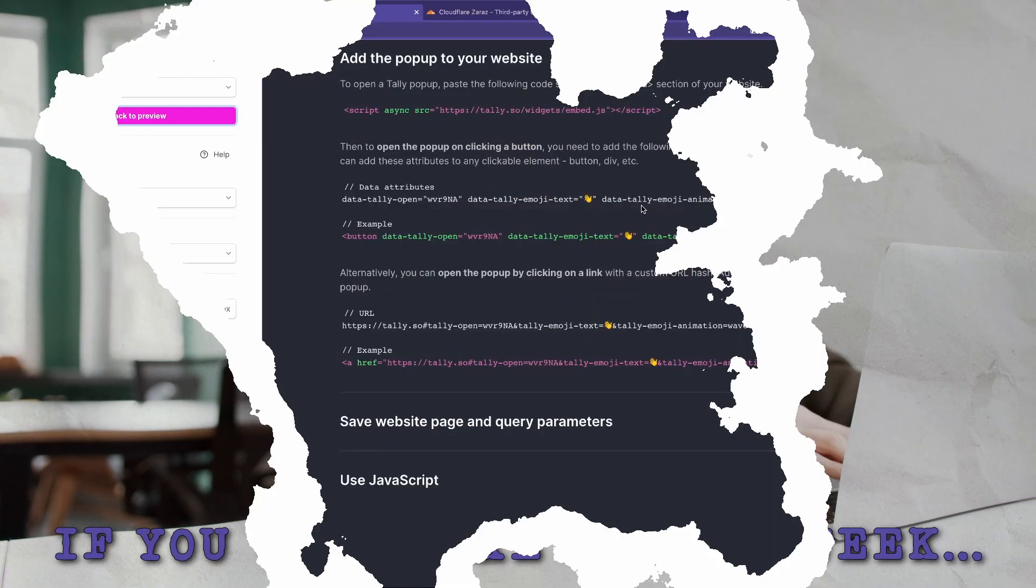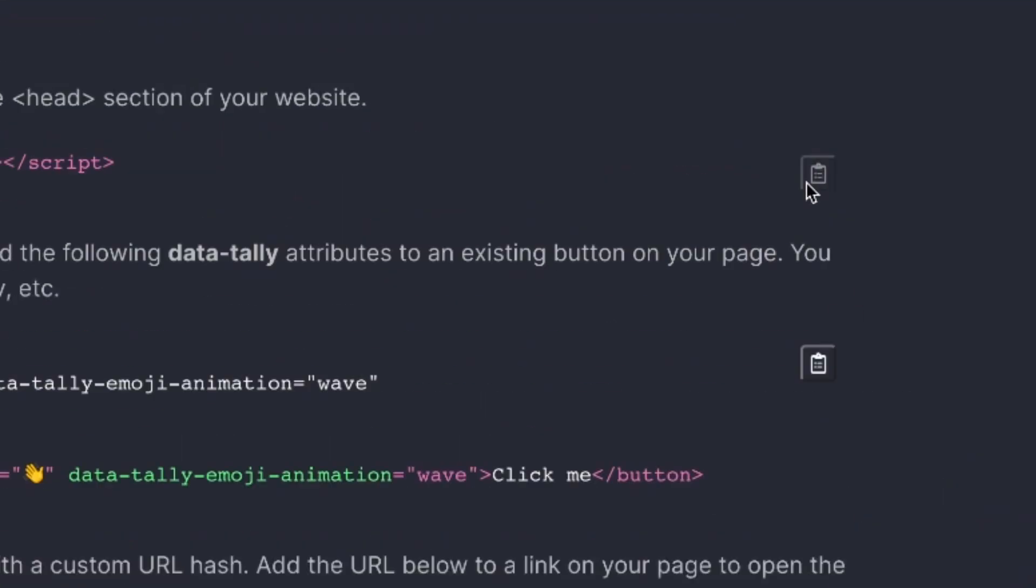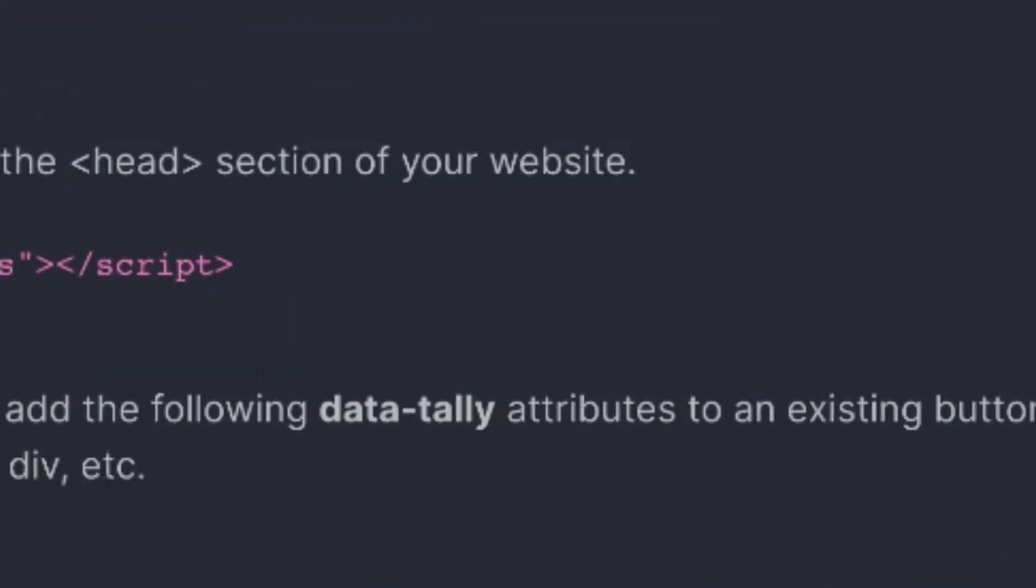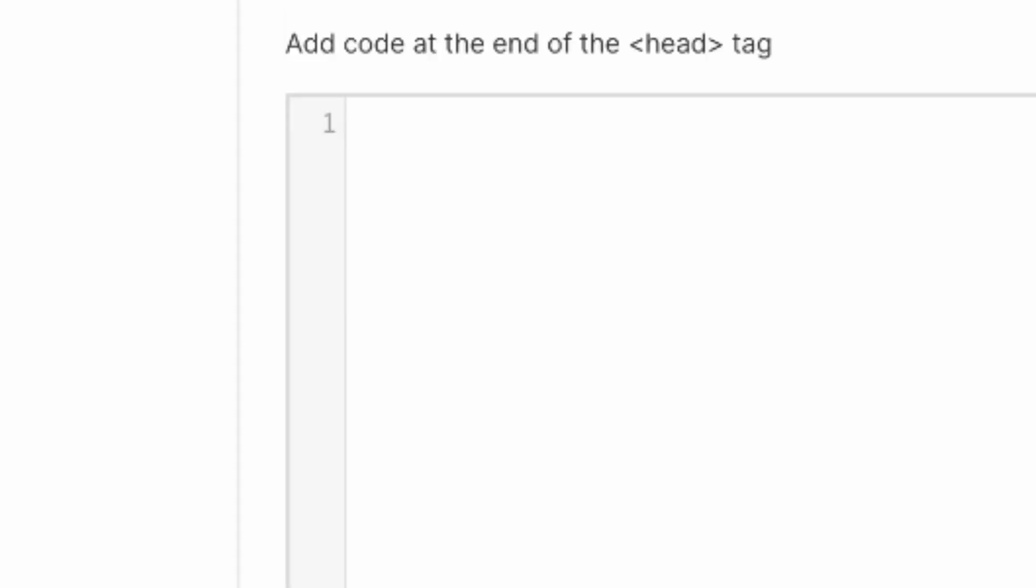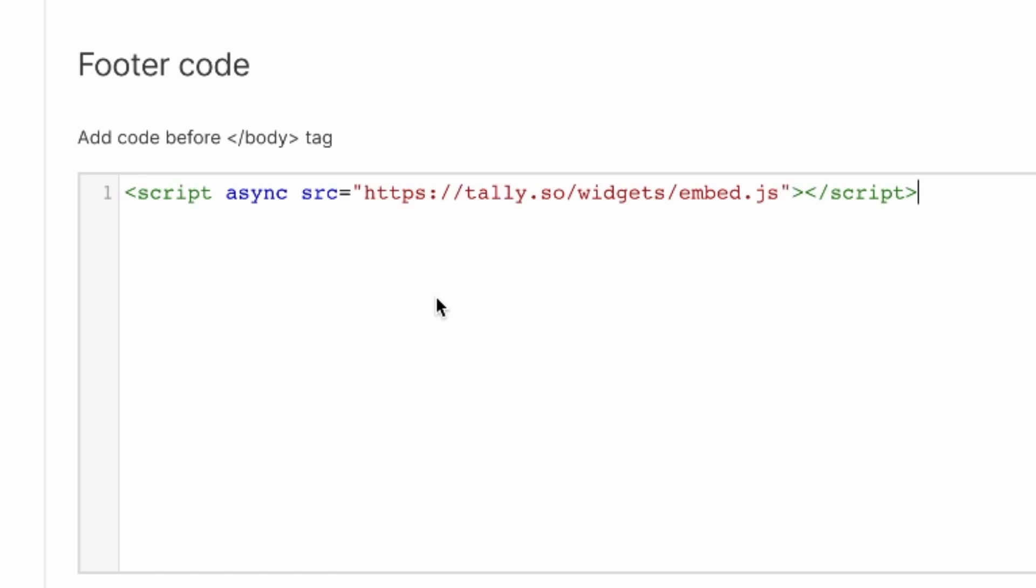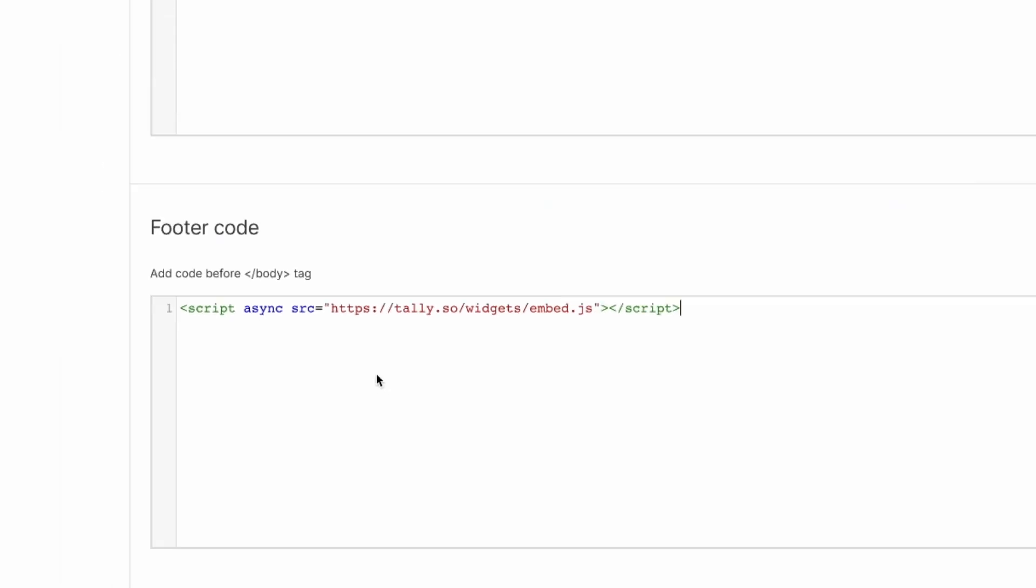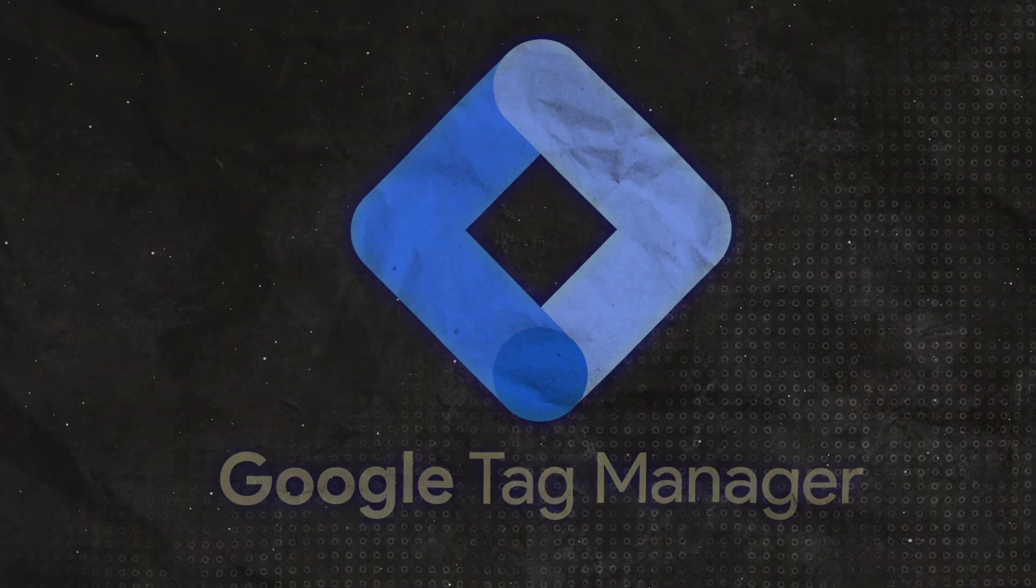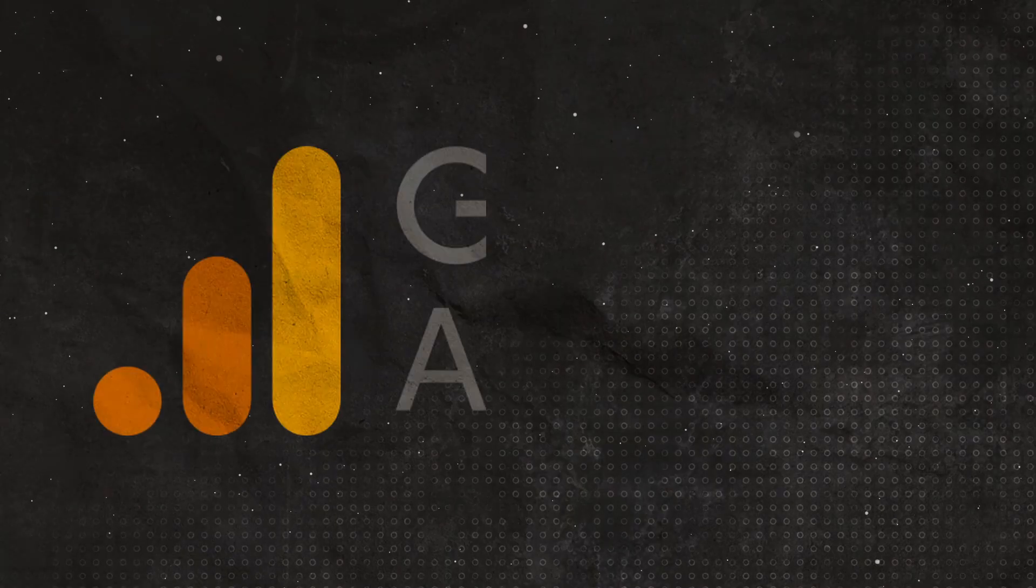If you were like me last week, when a third-party tool has a script for you to add, you copy it, go to your website, and paste it typically in the footer code. Or you may go to Google Tag Manager and add it there. Maybe it's Google Analytics, another analytics tool, or just any third-party tool you need to add to your website.